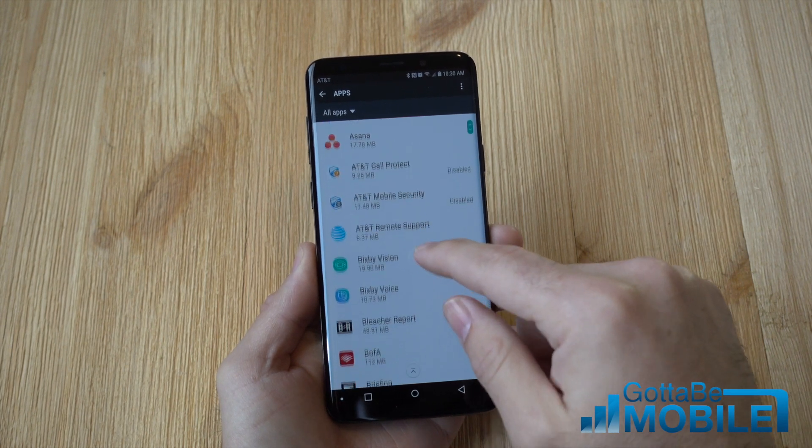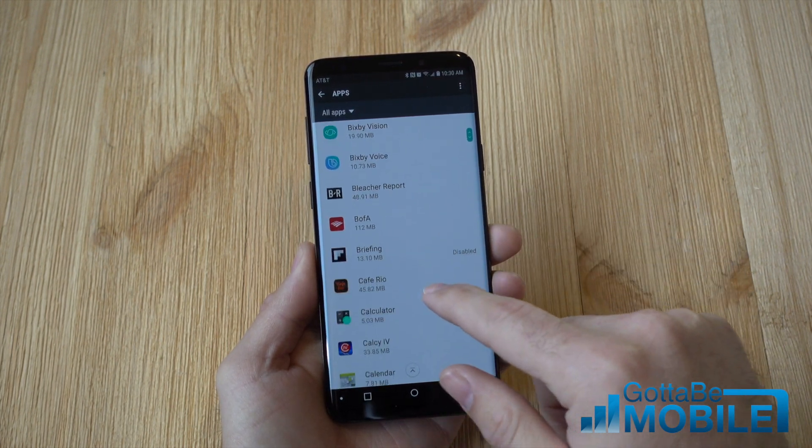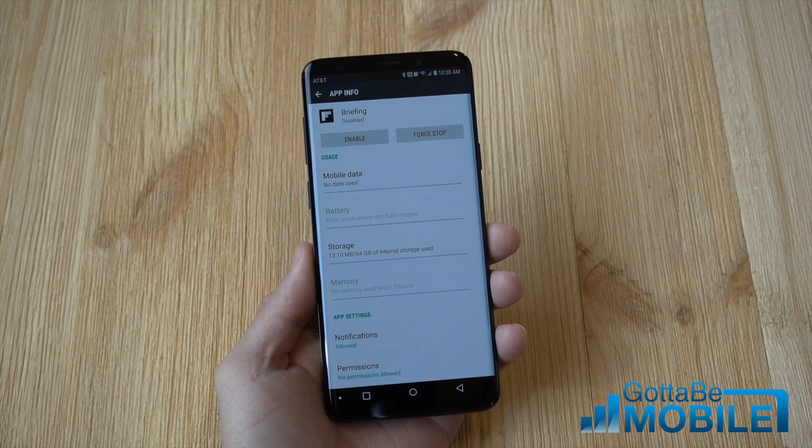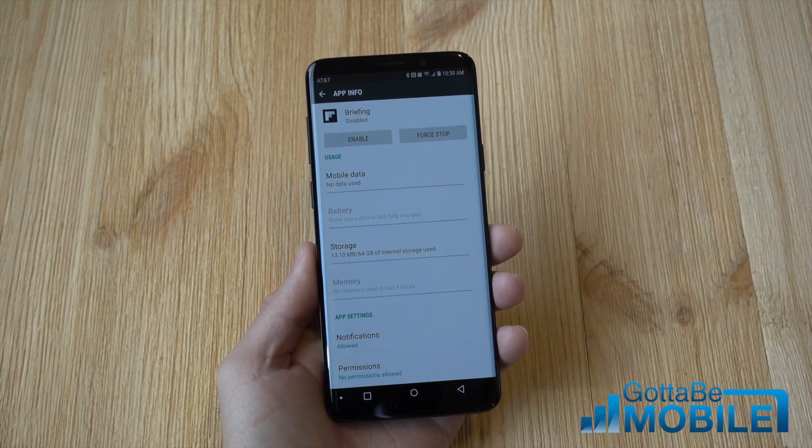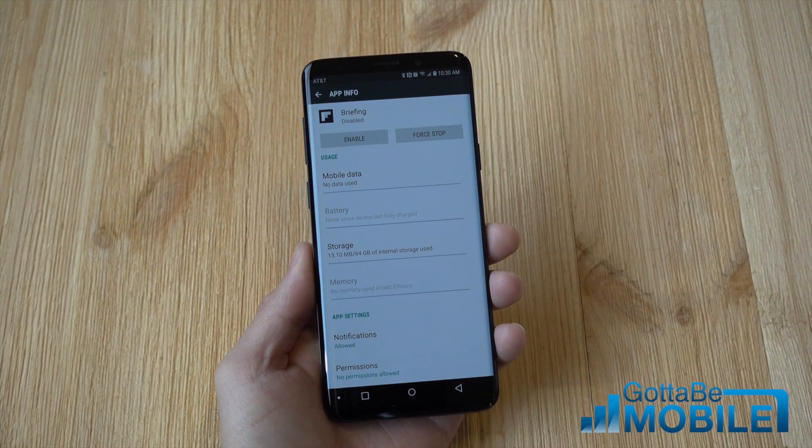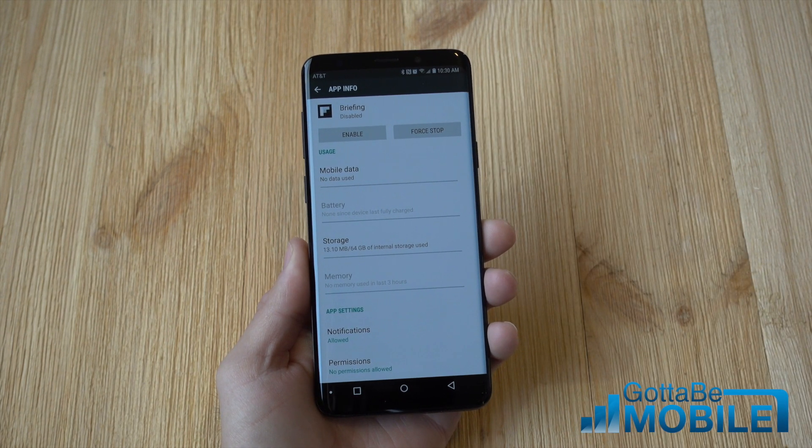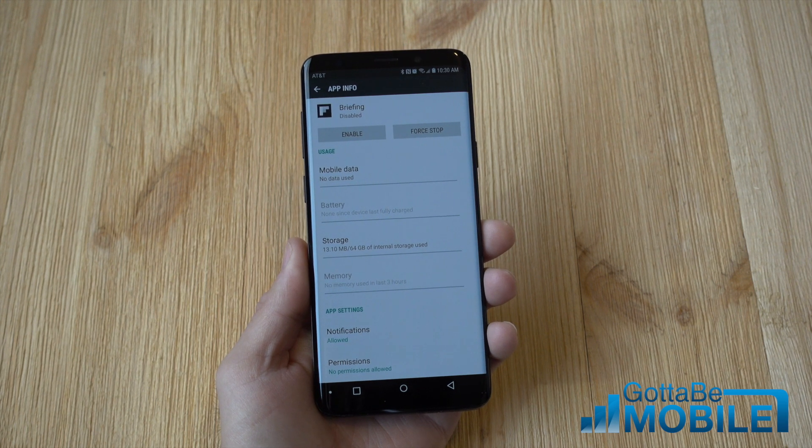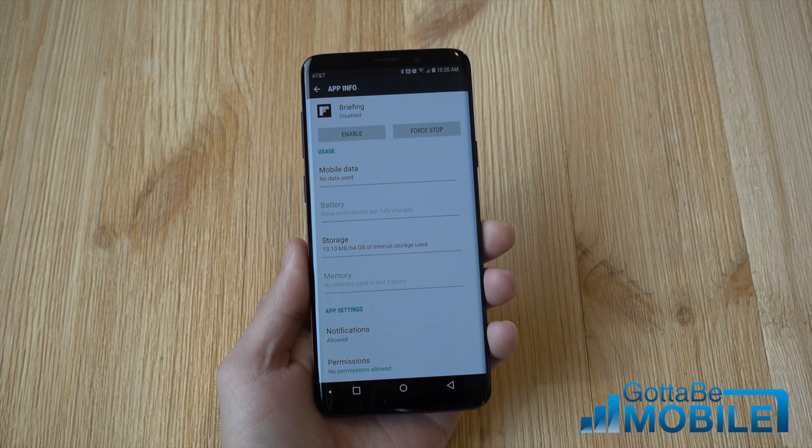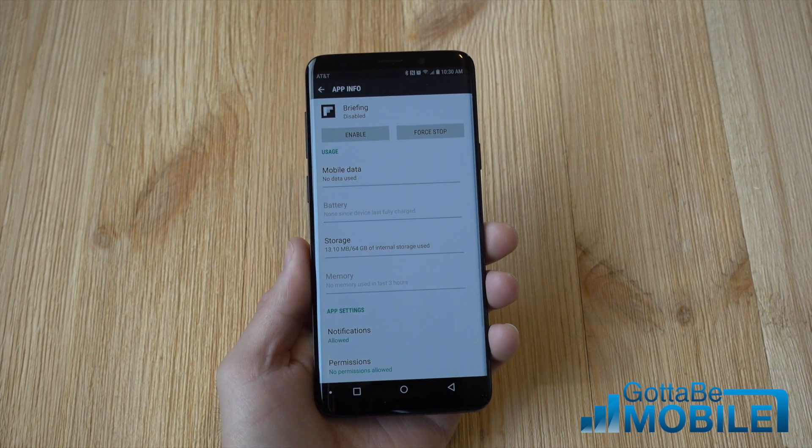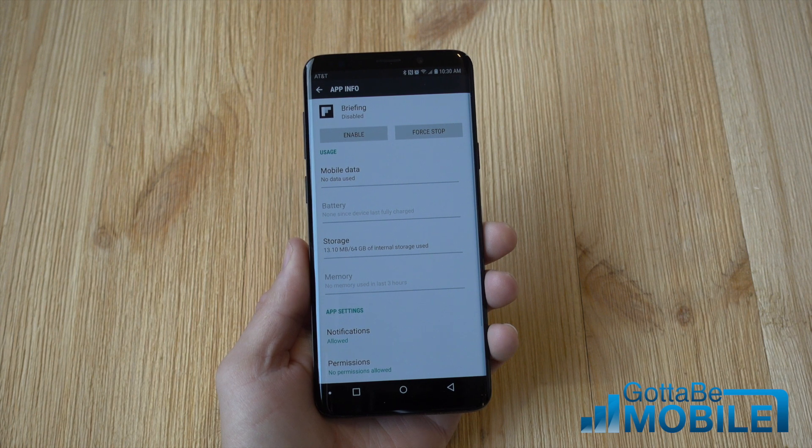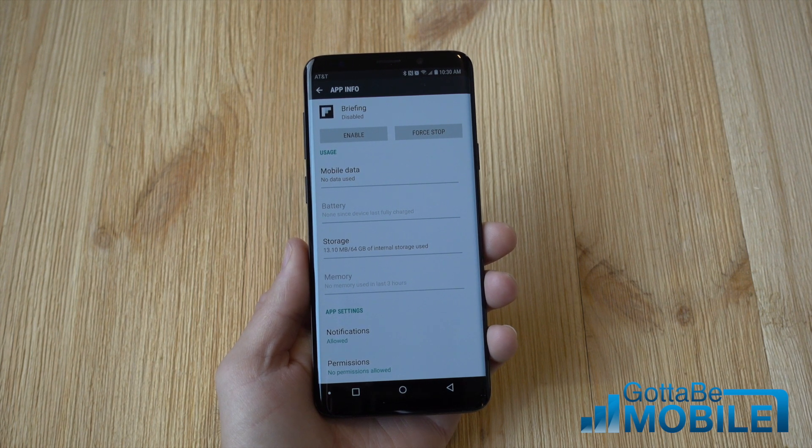But that's it, you simply go through your app selection on the Galaxy S9, tap any app you'd like, tap disable and it is no longer functioning. It won't get updates, you won't see it. We can't actually uninstall these apps but we can hide them. It's about as good as you're going to get without rooting and hacking your phone.